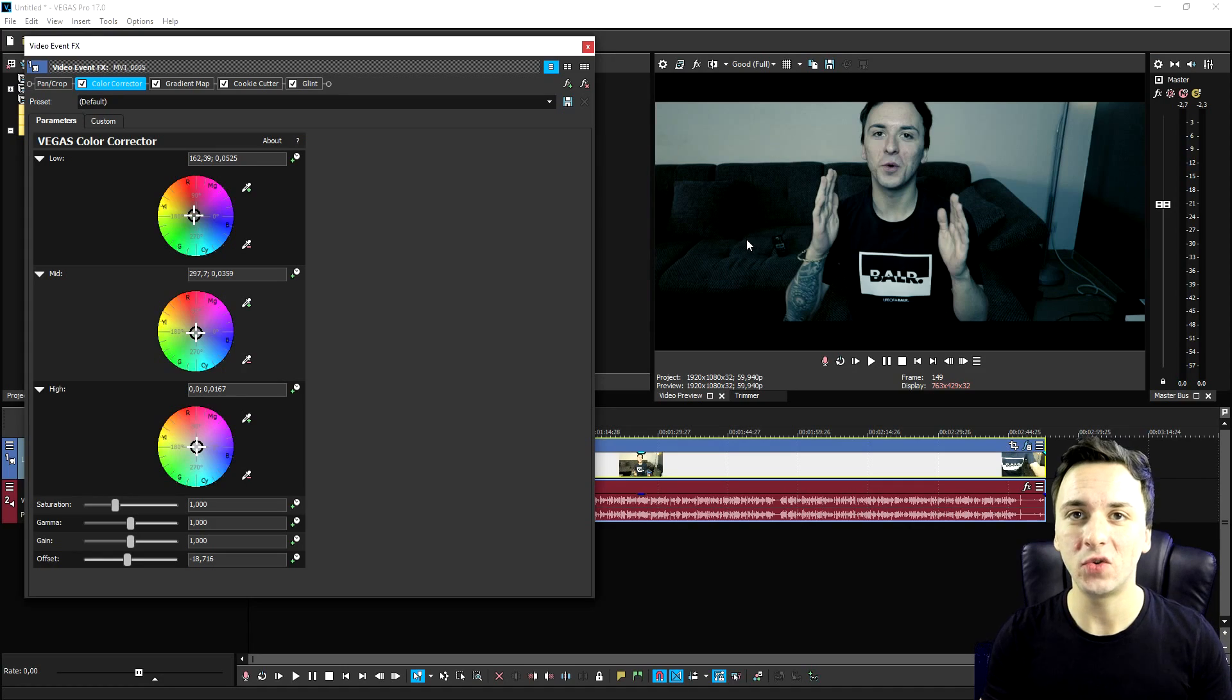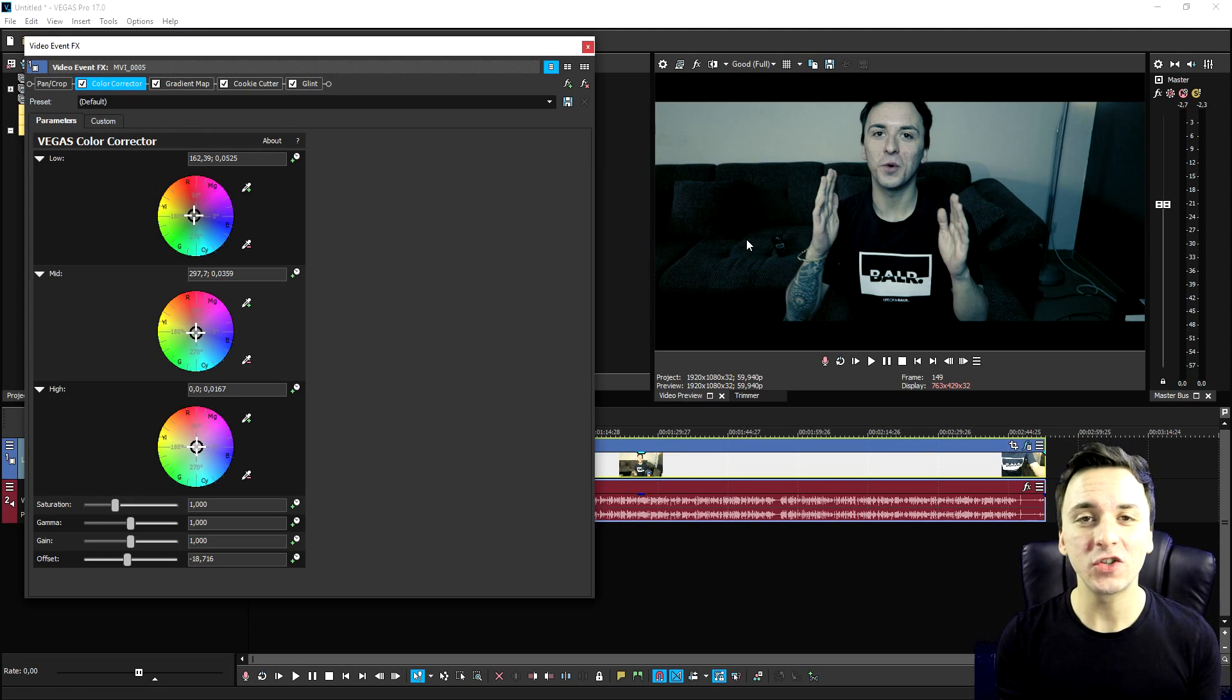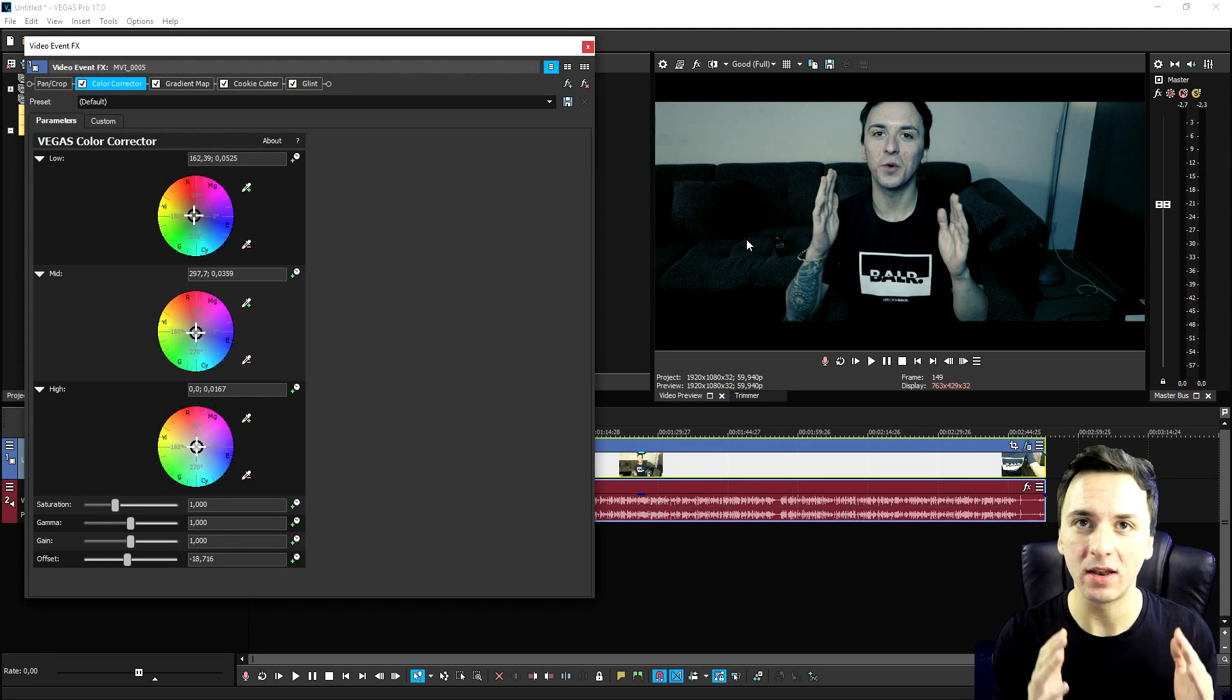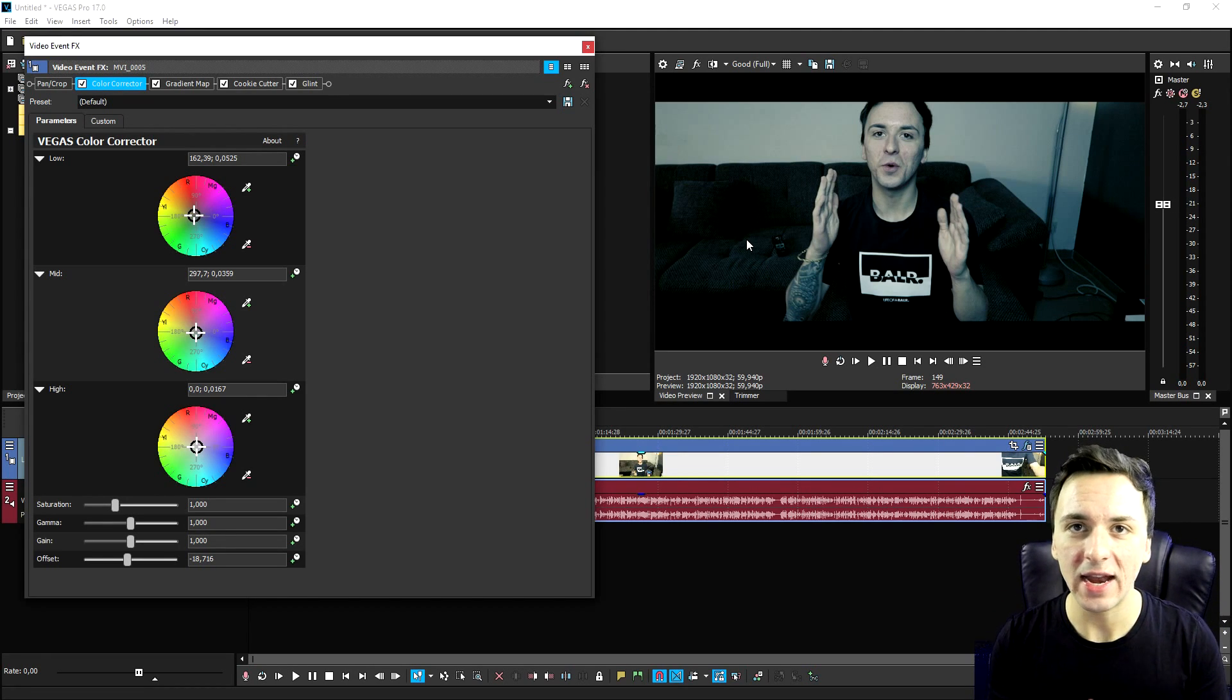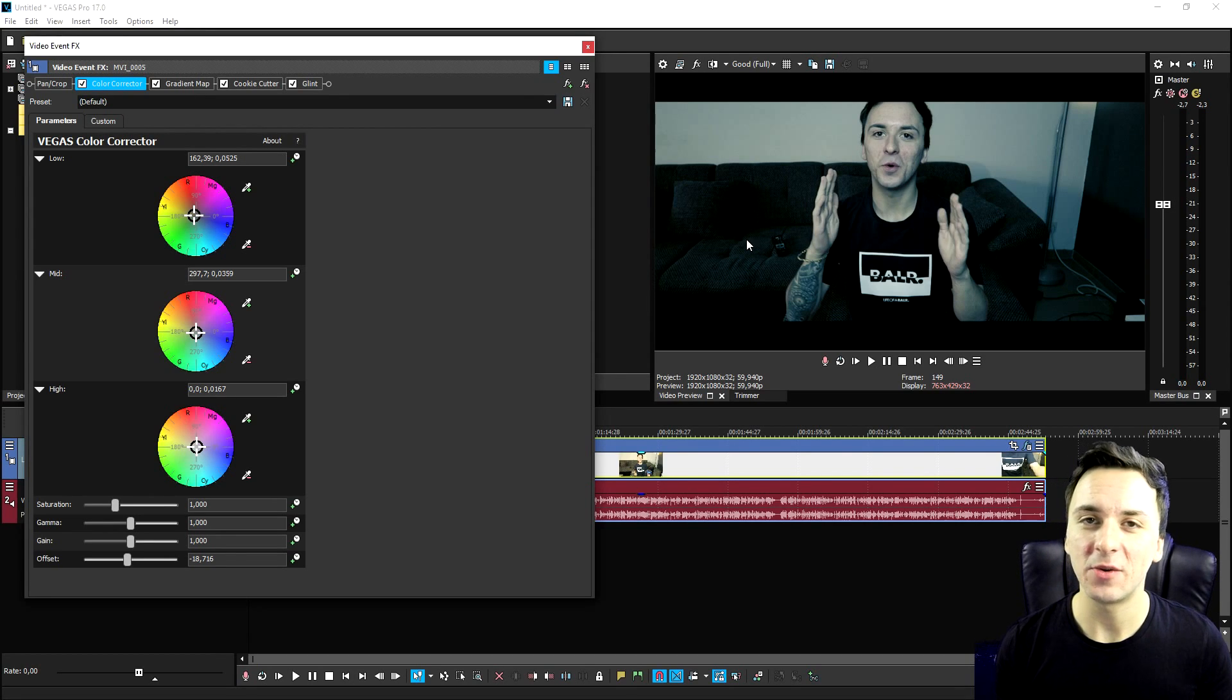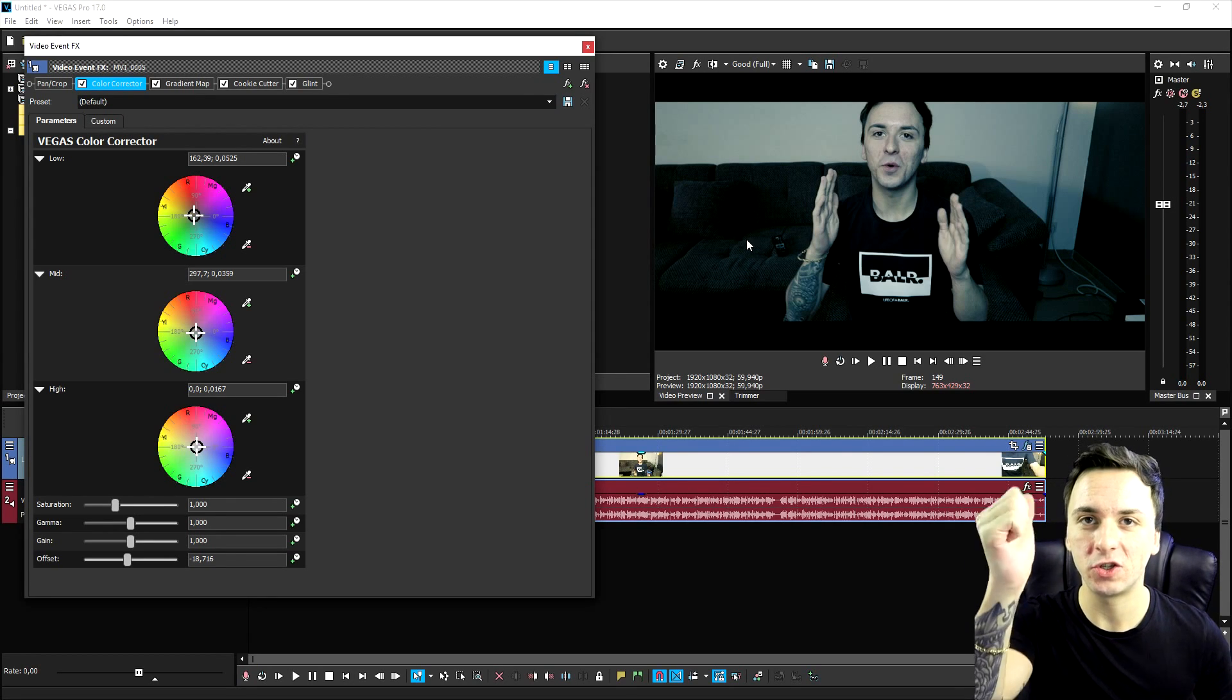So this is how to install external color grading presets. It can be anything. It can be LUT filters, anything like that. It's really cool. So this is how it's done, guys.